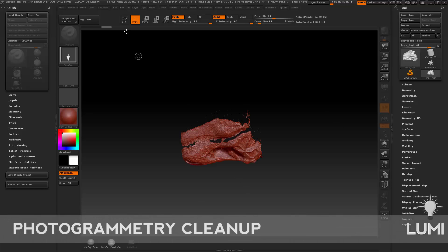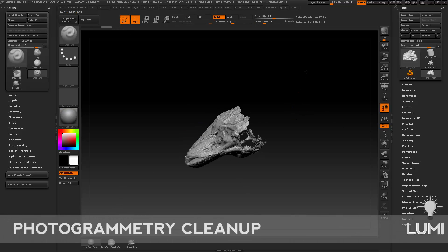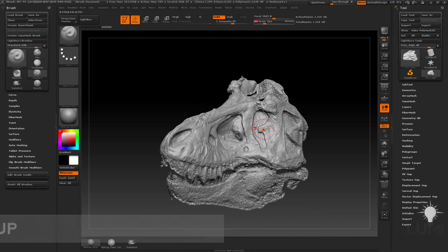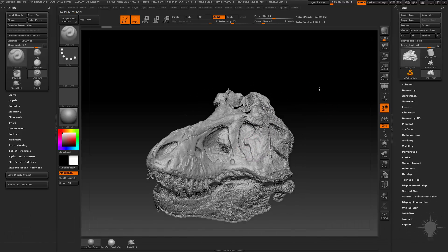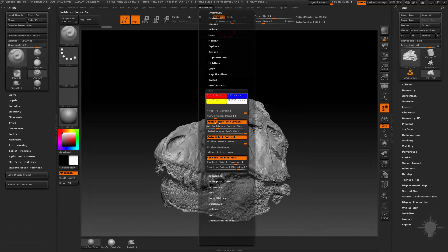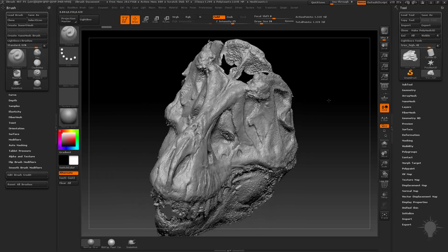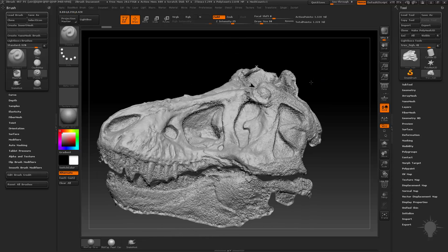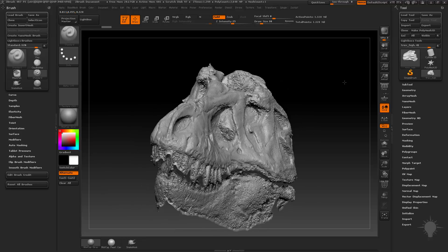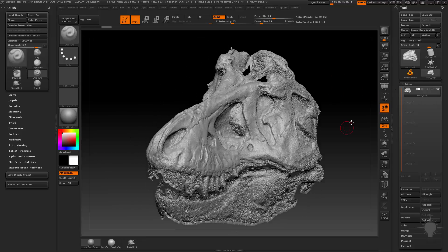We have the photogrammetry here, and I'm going to talk about a couple of different techniques on how to break this down and make it a little bit more usable. This one actually turned out to be a little bit easier than I expected, so as things come up that might be a trouble area in other examples, I'll talk about that.